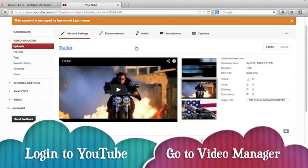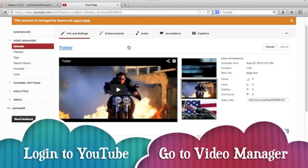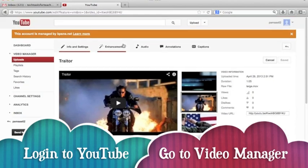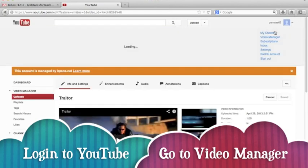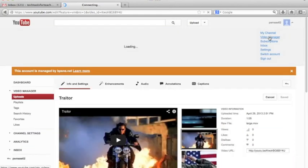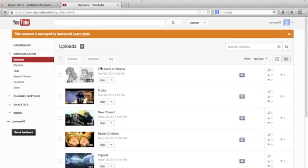First log into your YouTube account and go to your video manager. You can get there either by clicking on the arrow by the upload button or over by your username. Either way you get into your video manager.